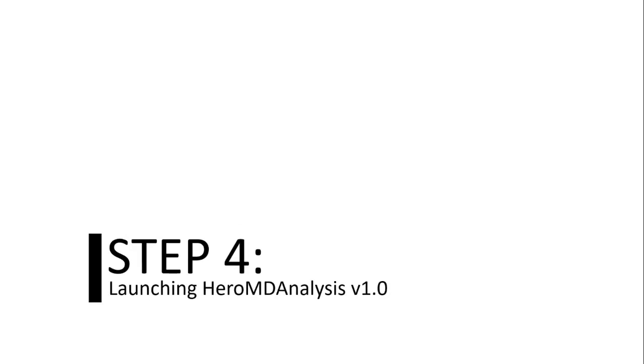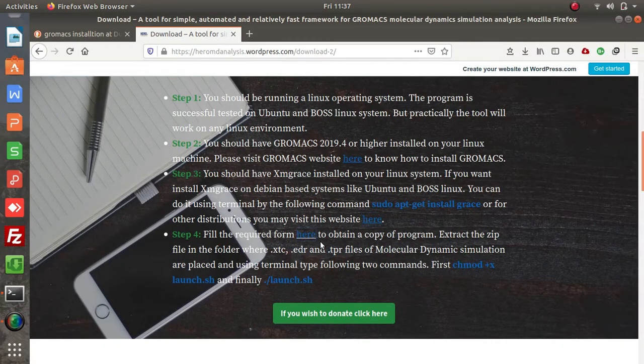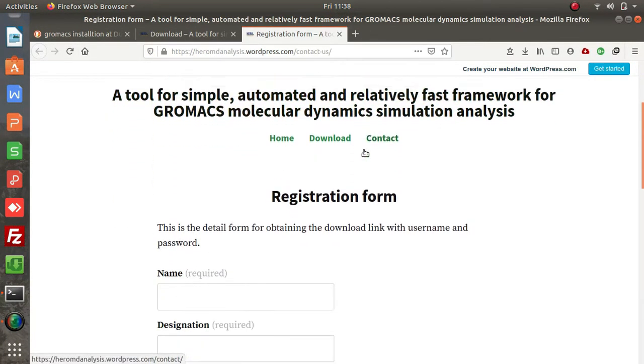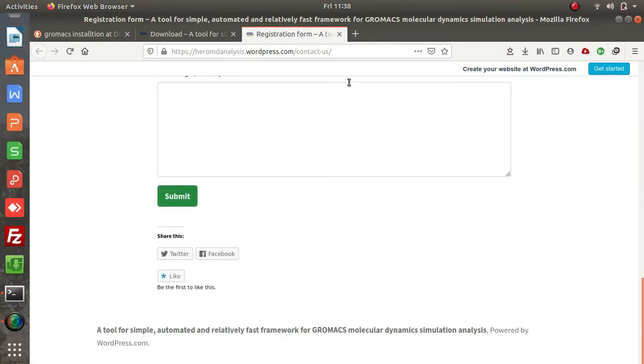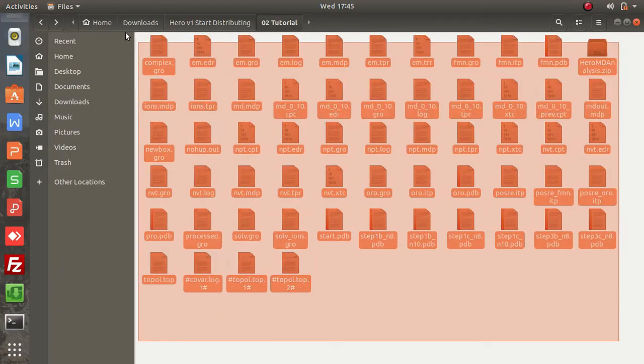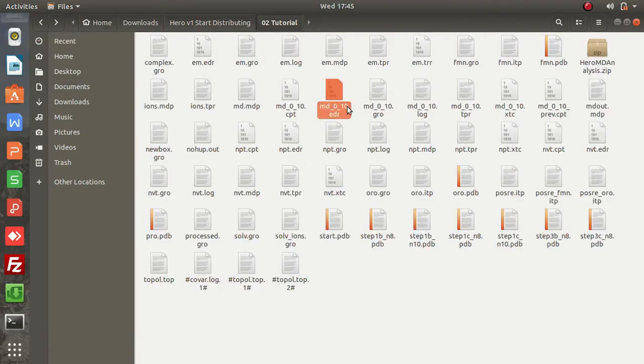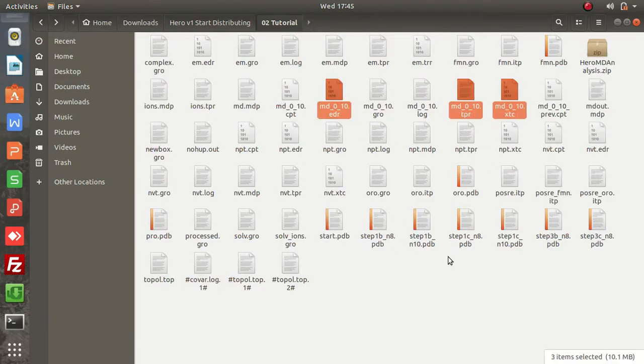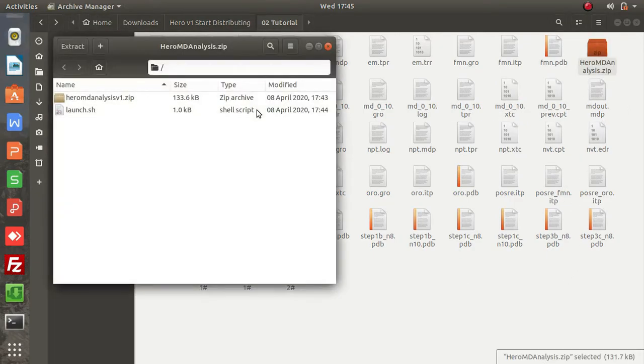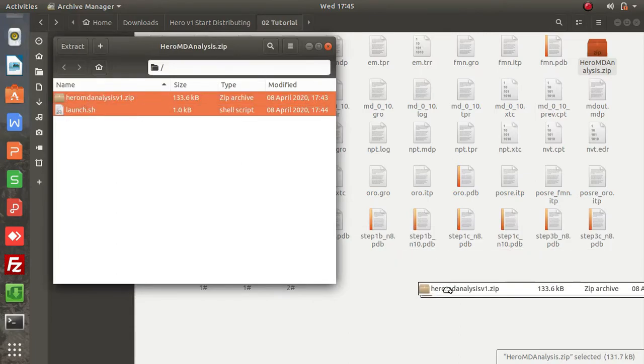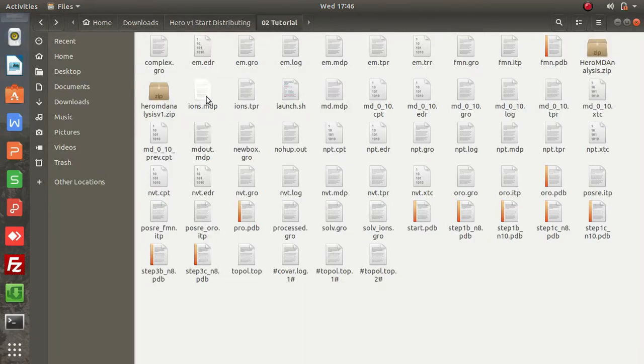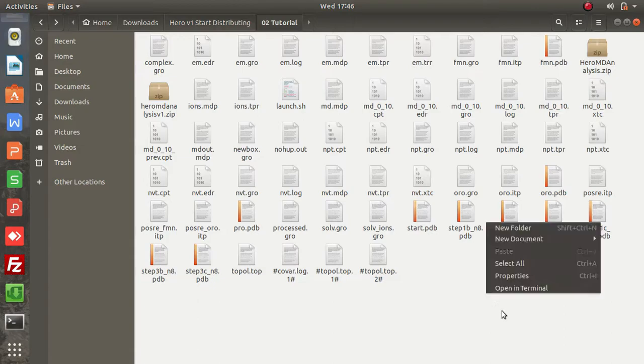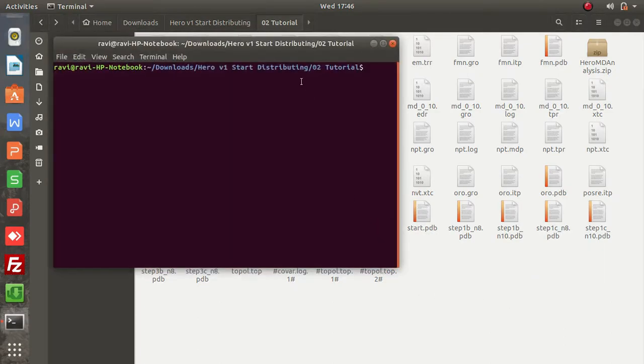Step four: once you have registered through this link and obtained a copy, you need to put the tool in the directory where molecular dynamics simulation files are. Make sure you have these three files there, and you need to extract two files from this archive. You need to have them directly into the trajectory file folder.